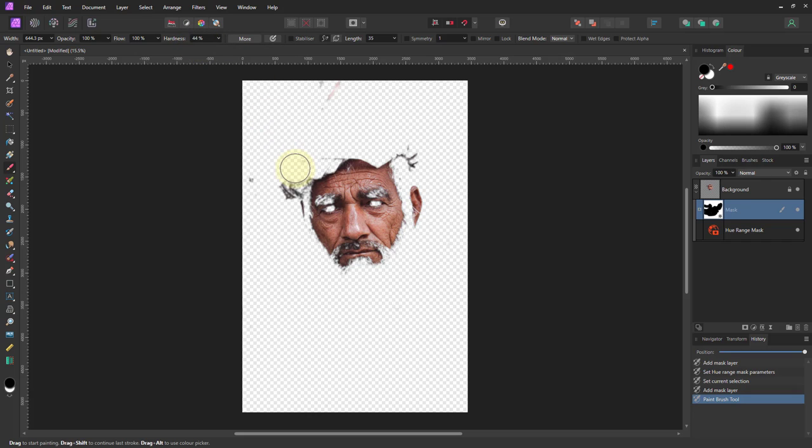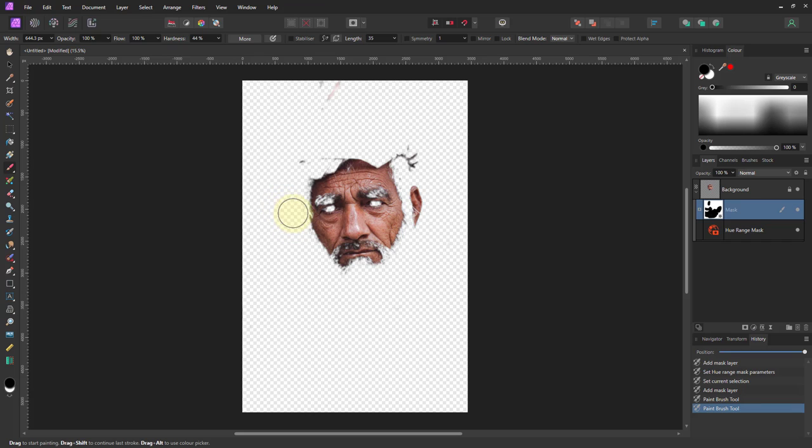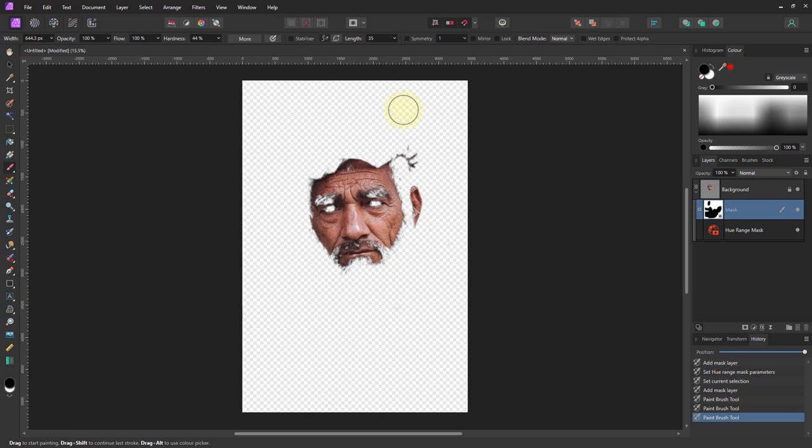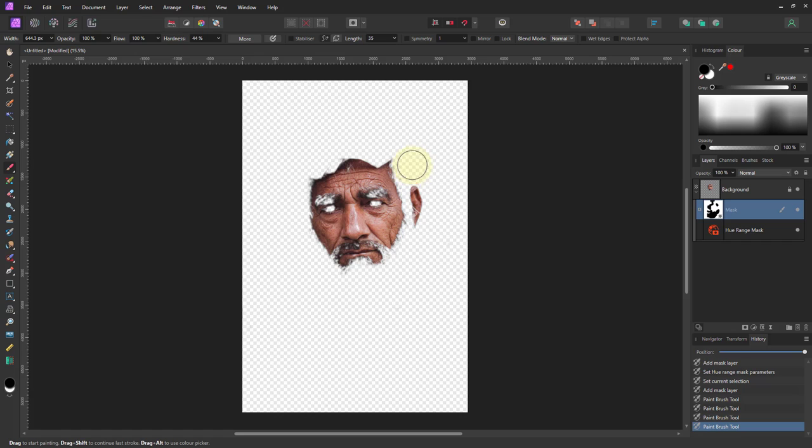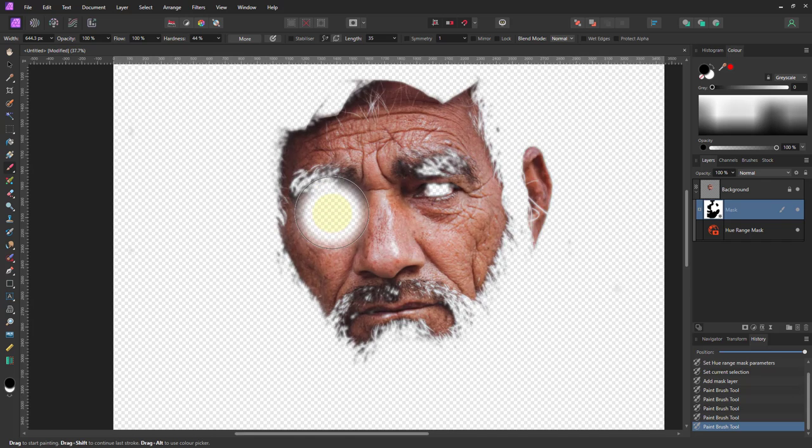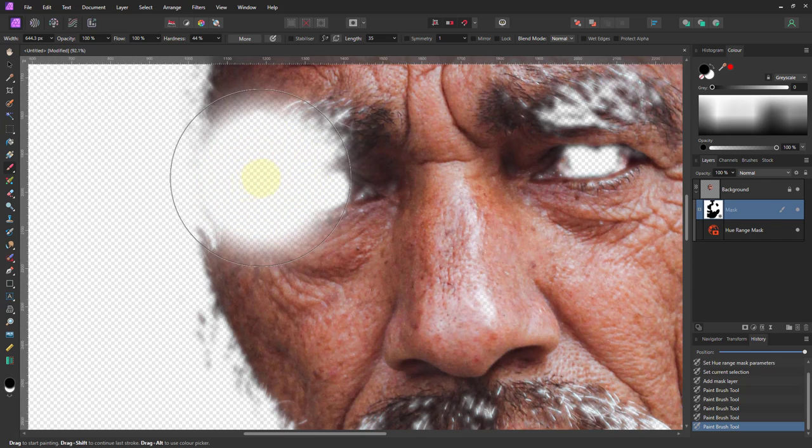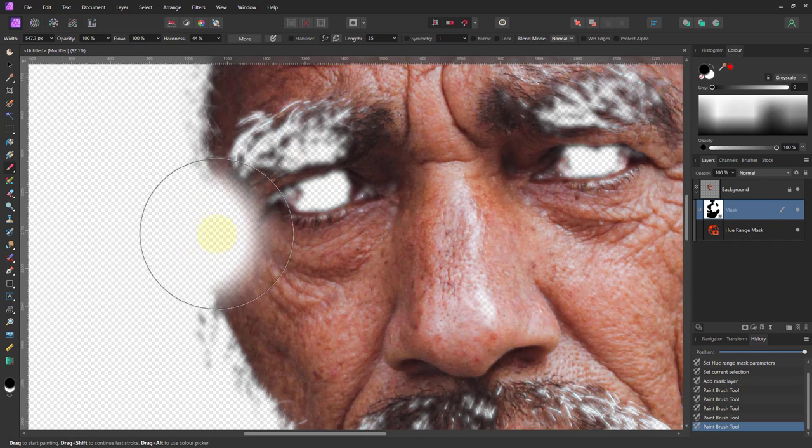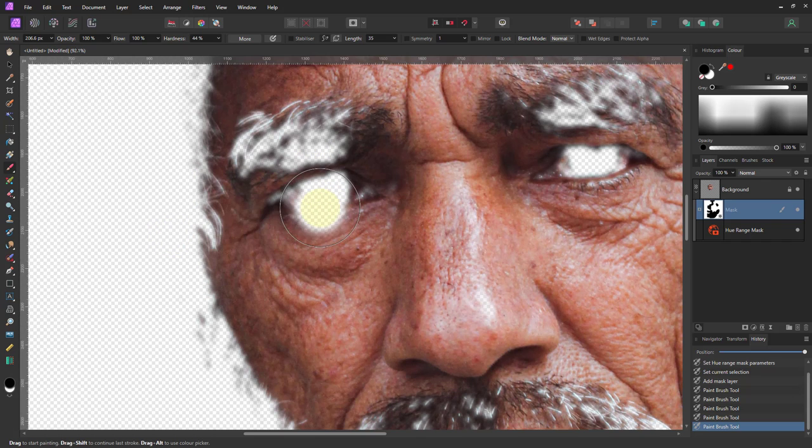Use a middling hardness so you can go fairly close without overdoing it or hitting bits you don't want. Do it in bits and click and let go so you can control-Z and only go back a little bit. That will do for now.